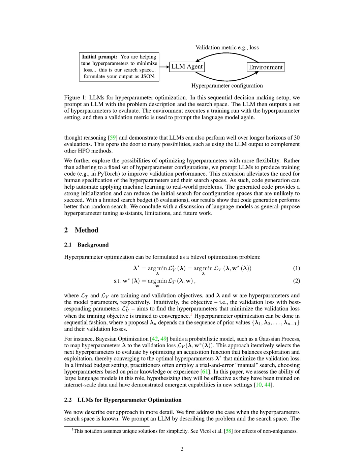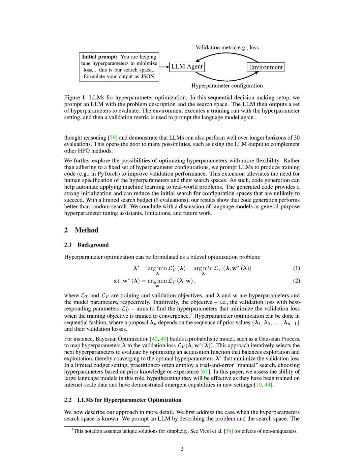Section Summary. Hyperparameters play a crucial role in determining the effectiveness of machine learning models, and various methods have been proposed to automatically find strong hyperparameter configurations. This paper explores the potential of large language models, LLMs, to optimize hyperparameters by prompting them with initial instructions and iteratively refining the recommendations based on the model's performance. The results show that LLMs can effectively minimize loss and outperform traditional hyperparameter tuning methods, even with limited search budgets.